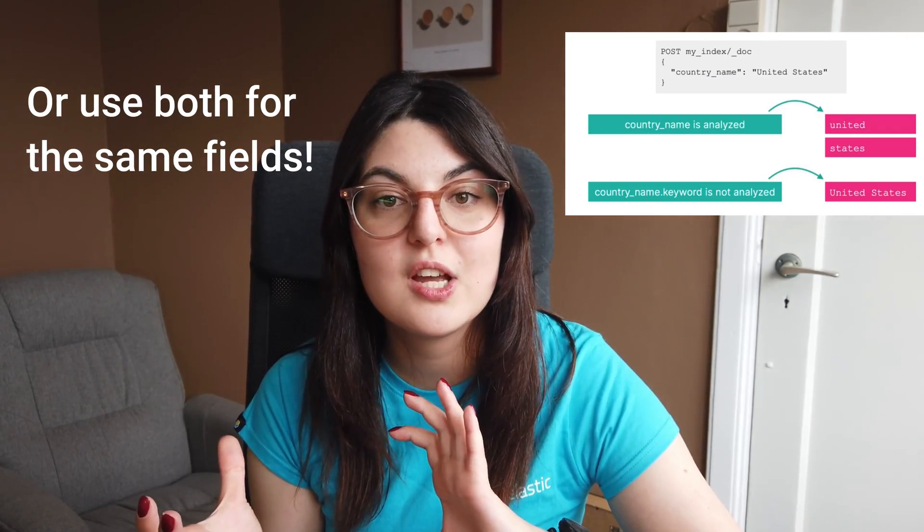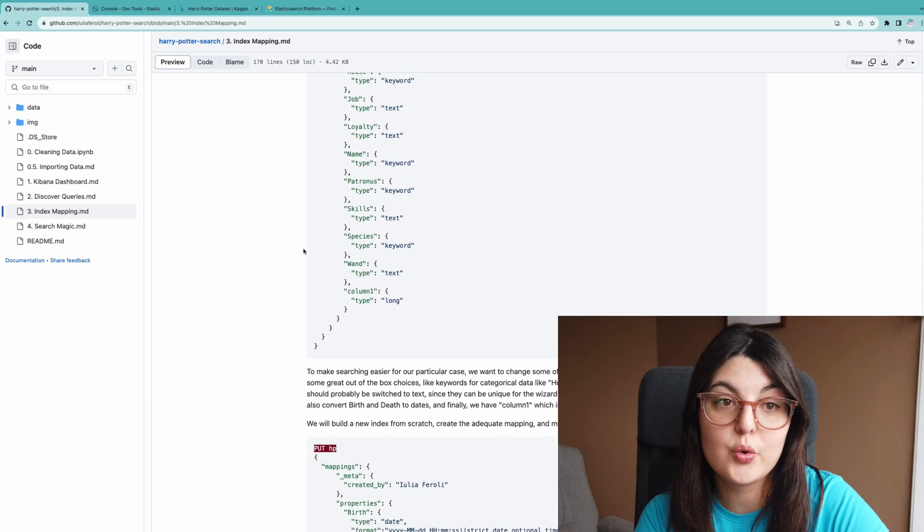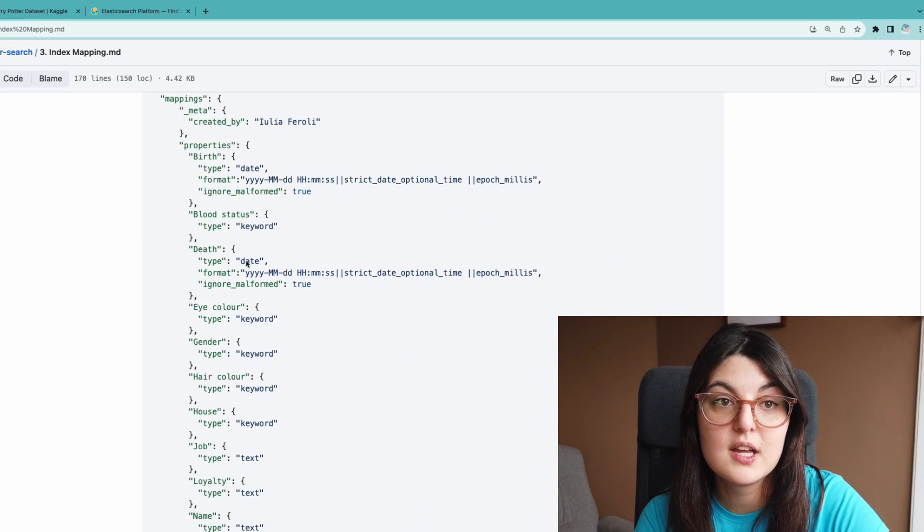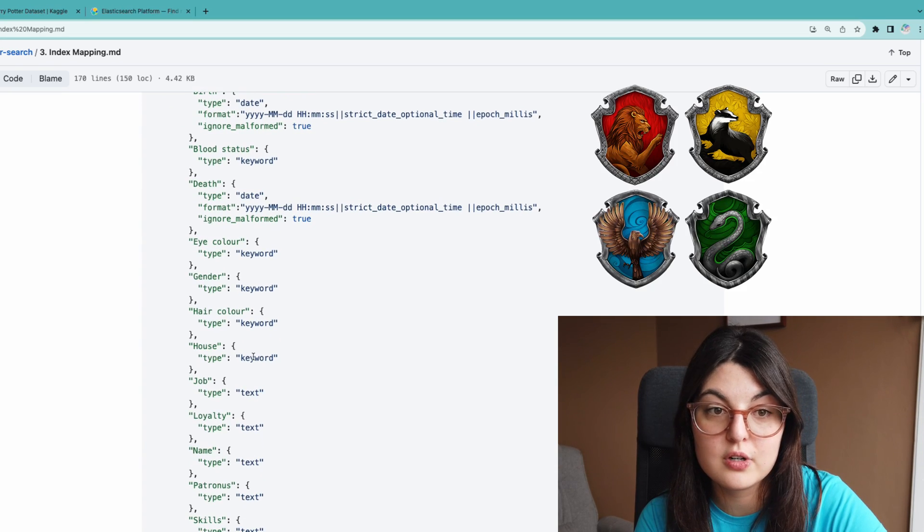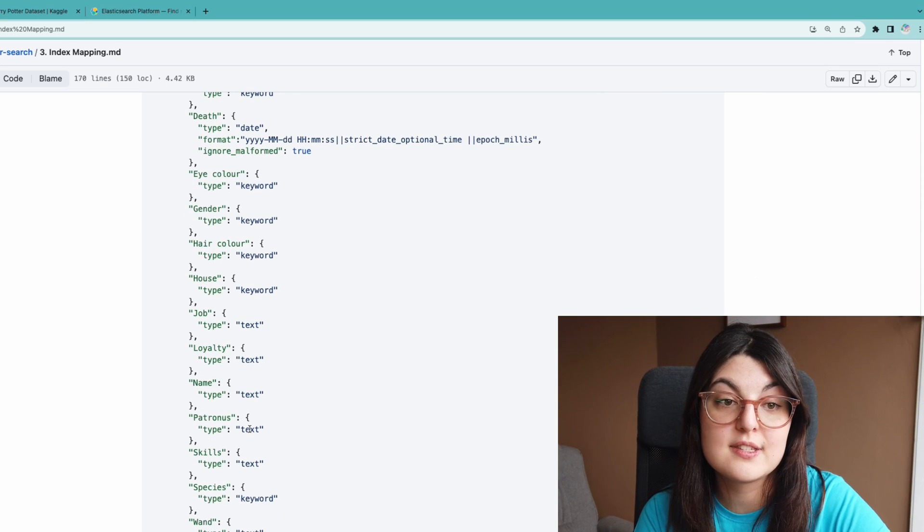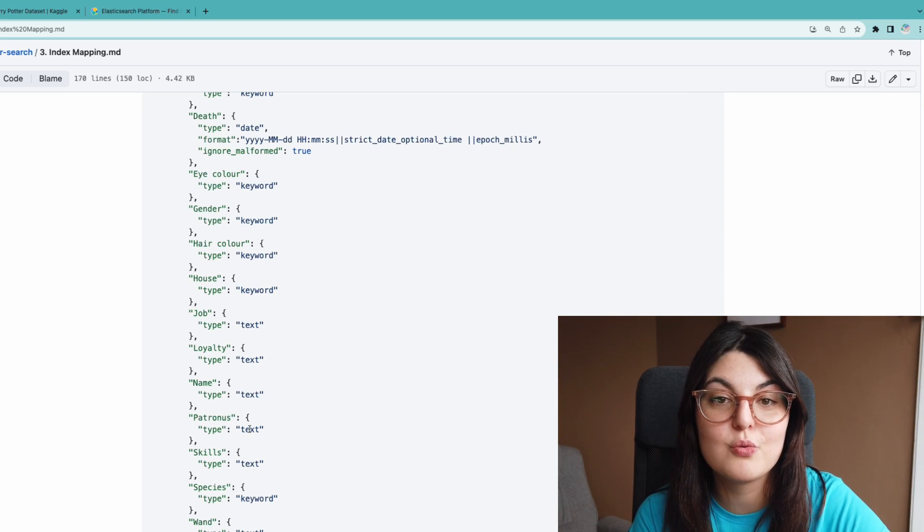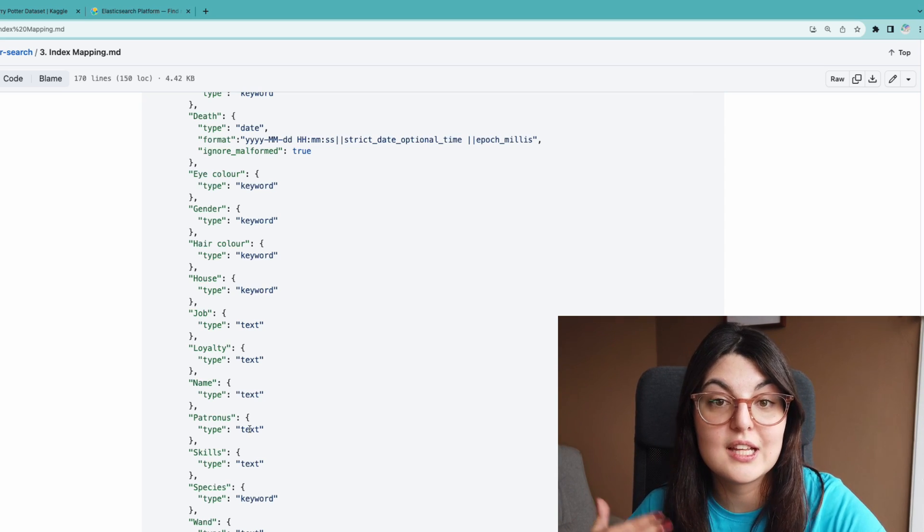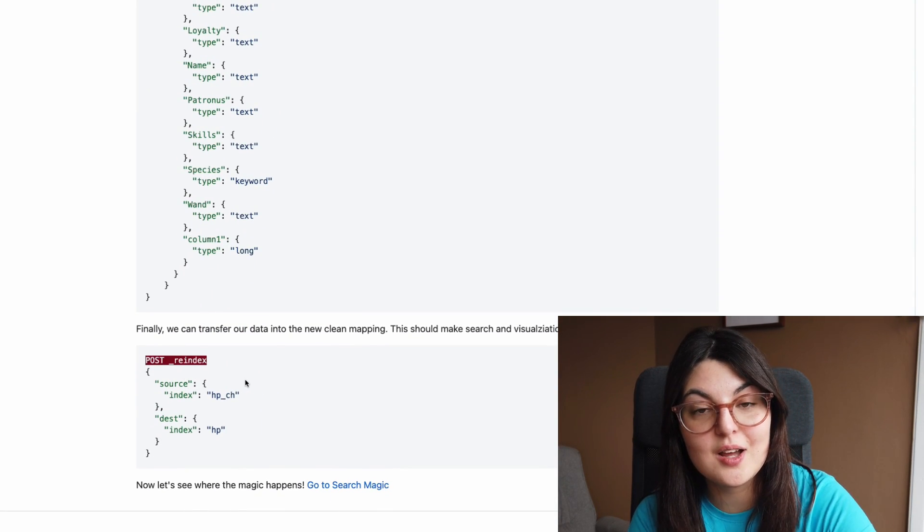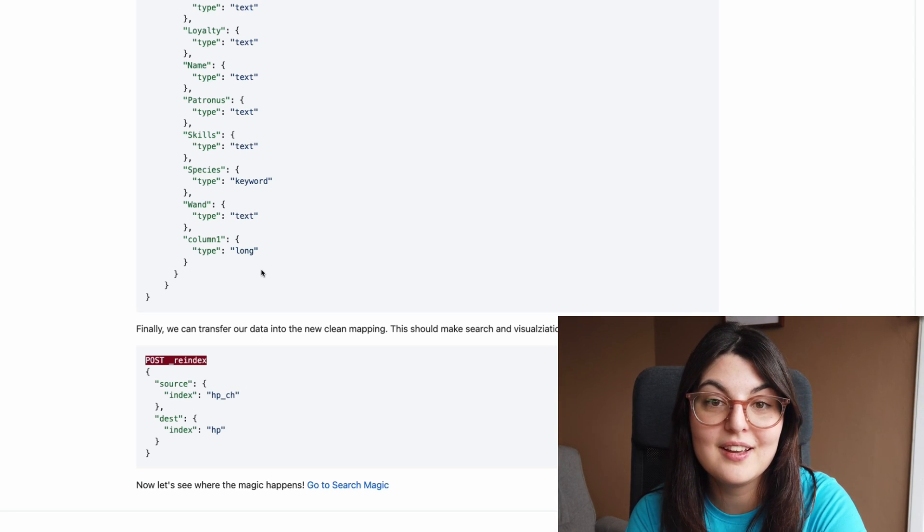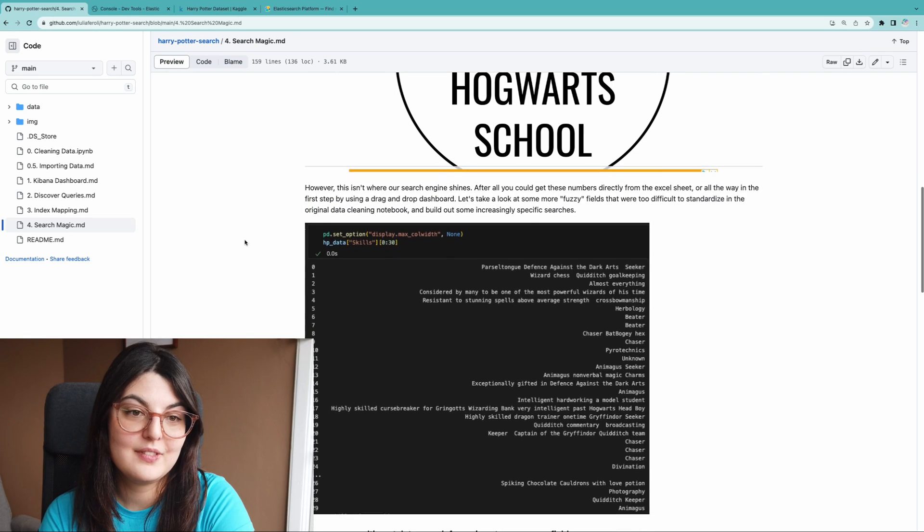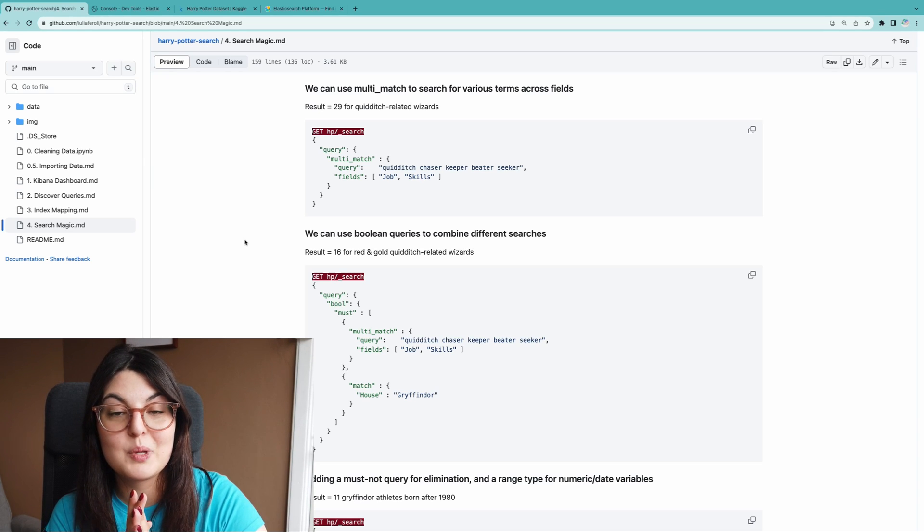But with Elasticsearch we can also search within the bigger text fields, and you'll see in later videos we can use different scores to prioritize certain results over others. So what we have to do, and you can follow along in this notebook, is clean up our mapping and create one that makes more sense for our use case. So we have the dates in here, we have keywords for categorical data like house can really only be four values, but there are things like patronuses that are unique to each wizard so we can have a bit of room in there or make it a dynamic field that can change over time. Once we fix these up we can re-index our data by transferring it over to a new index with a correct mapping, and then the search should be even easier.